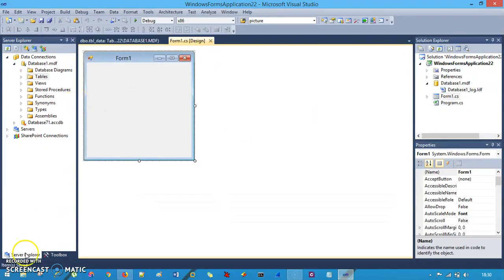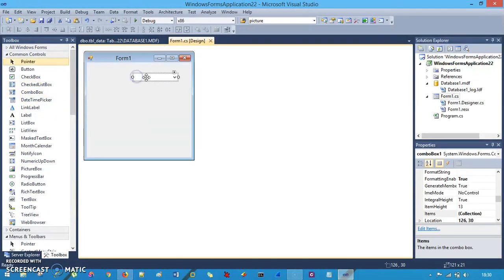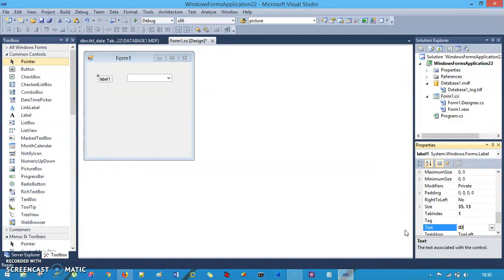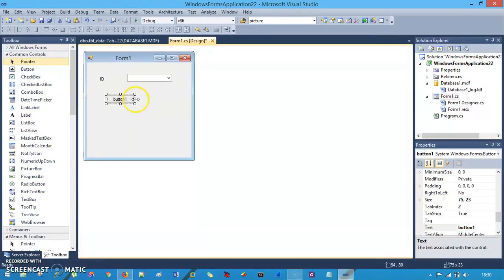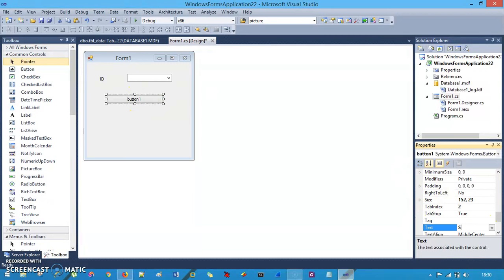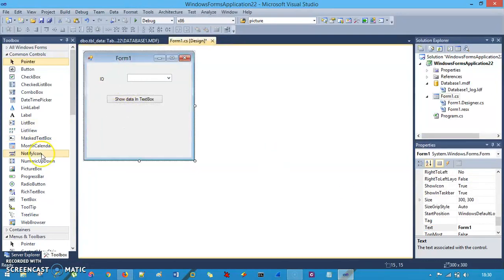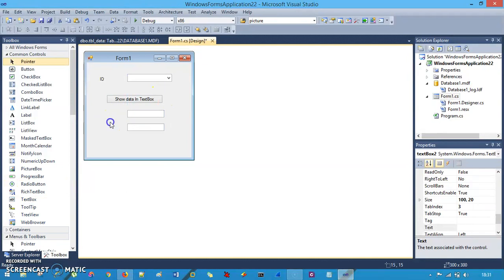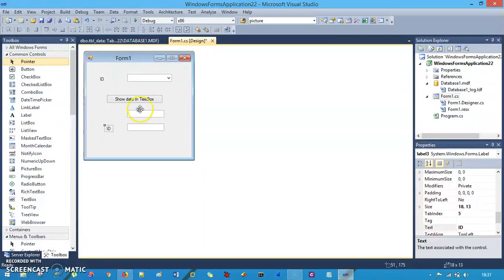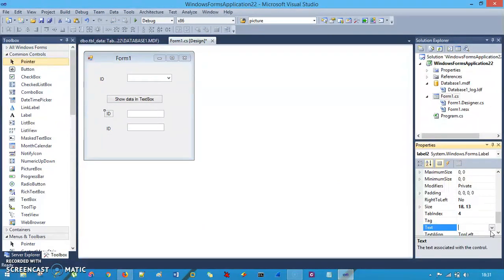Now go to the design part and create the UI. First I need a combo box for the ID, and I'll drag and drop a label next to it and set its text to 'ID'. Then I need a button with the text 'Show Data in Text Box'. I also need two text boxes — one for name and one for city — with labels showing 'Name' and 'City'.